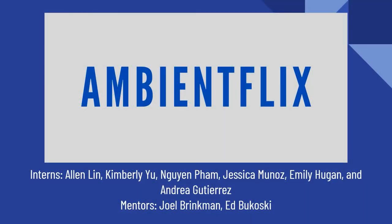Ambientflix interns Alan, Lynn, Kimberly Yu, Nguyen Pham, Jessica Munoz, Emily Hoogan, and Andrea Gutierrez, mentors Joel Brinkman and Ed Bukowski.